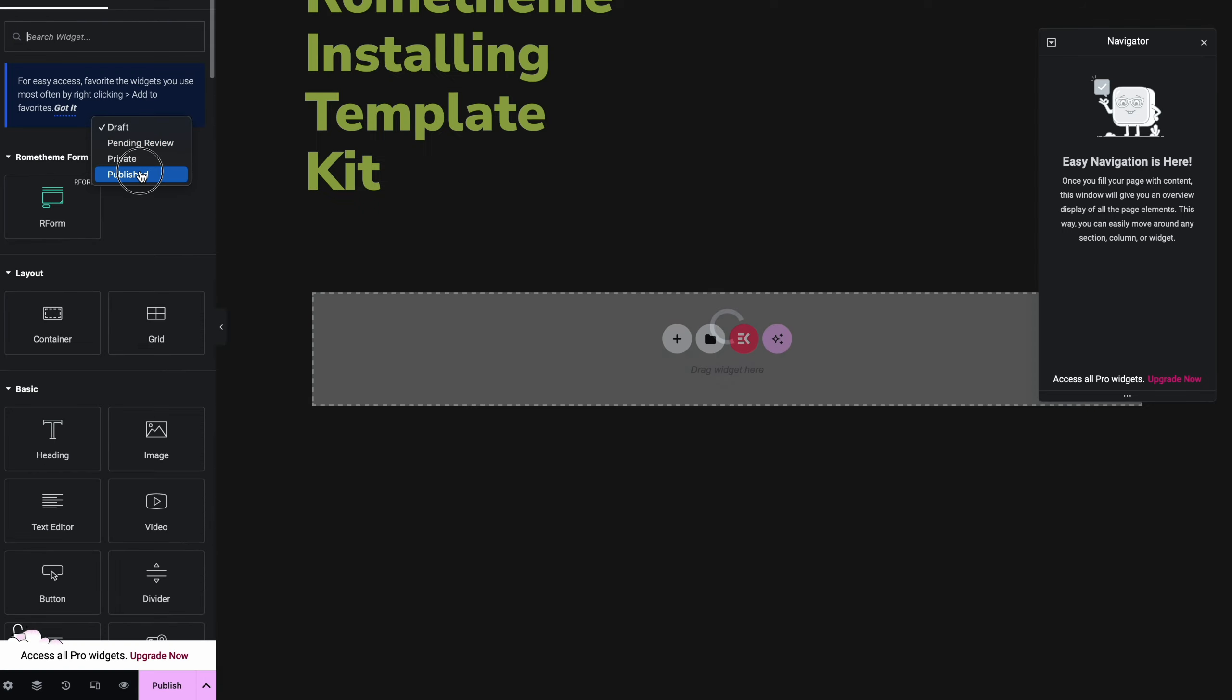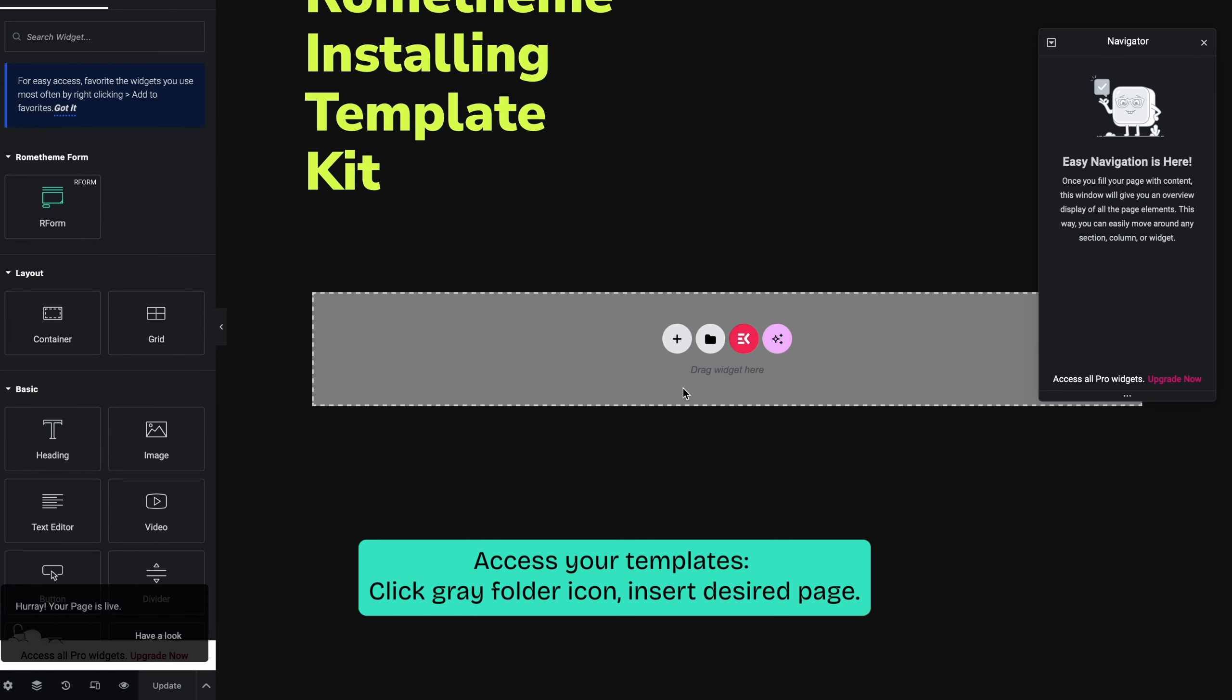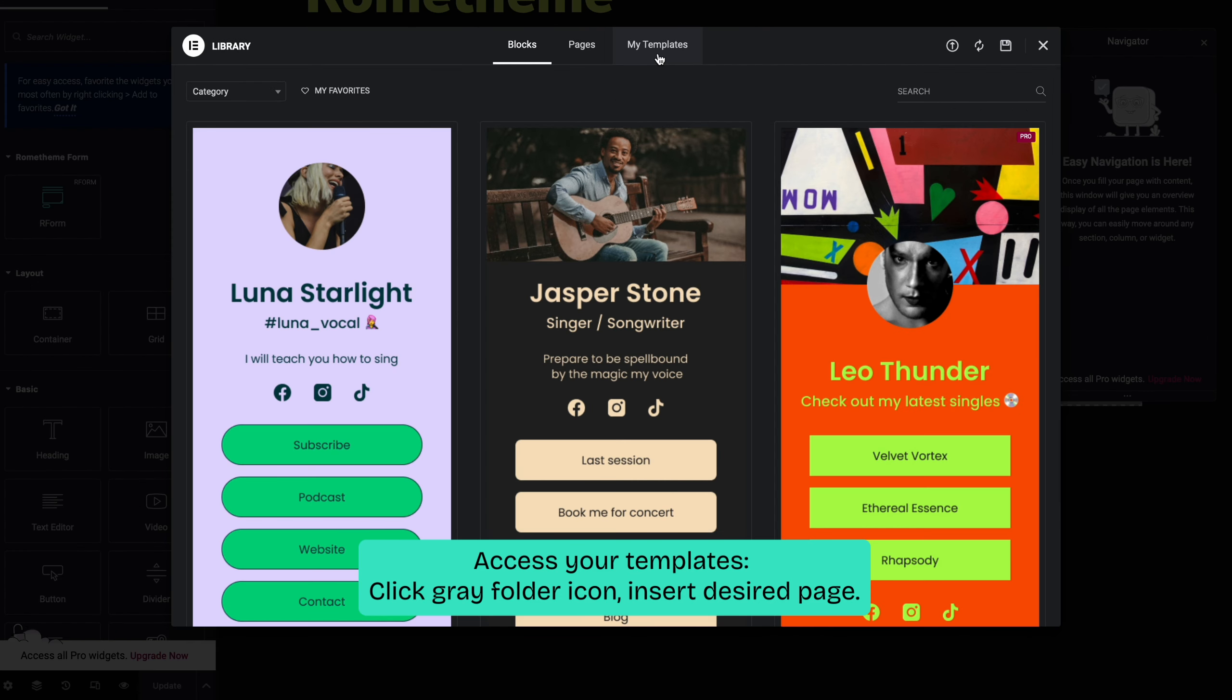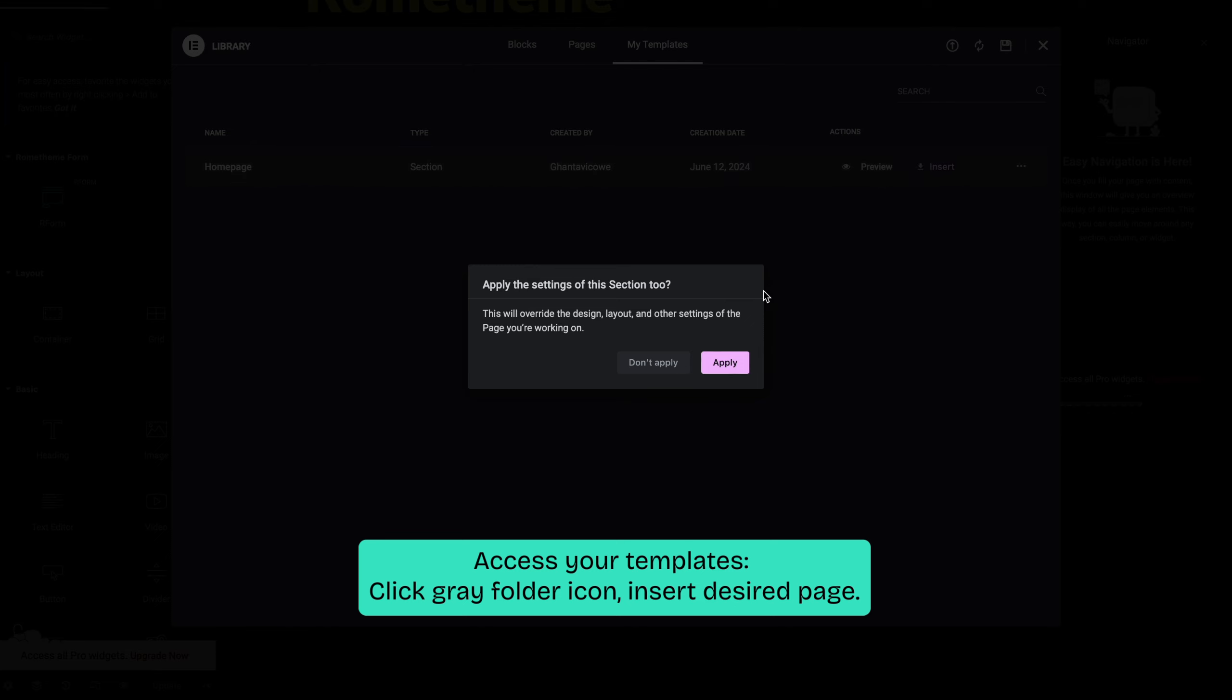Click the grey folder icon to access my templates tab. Insert the page template you want to customize and you can click apply.